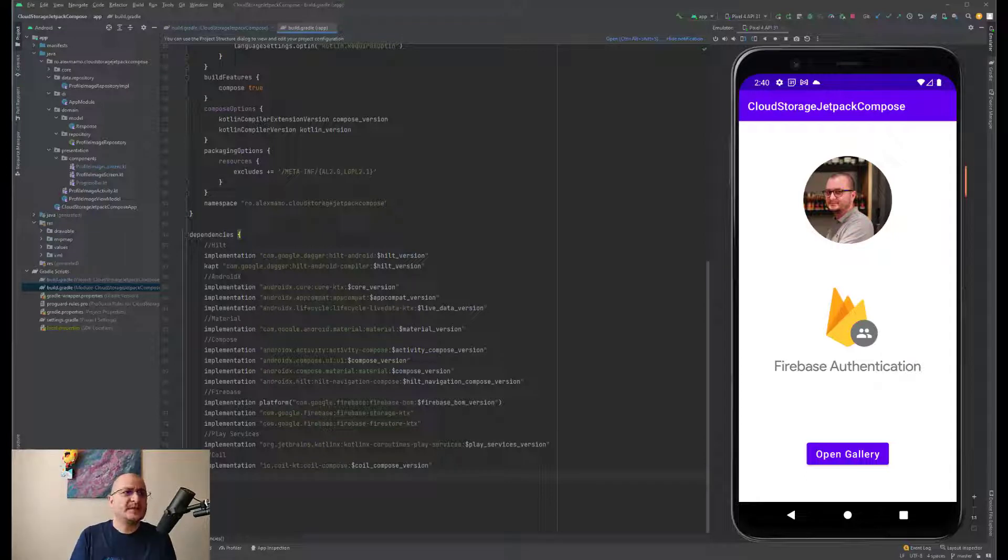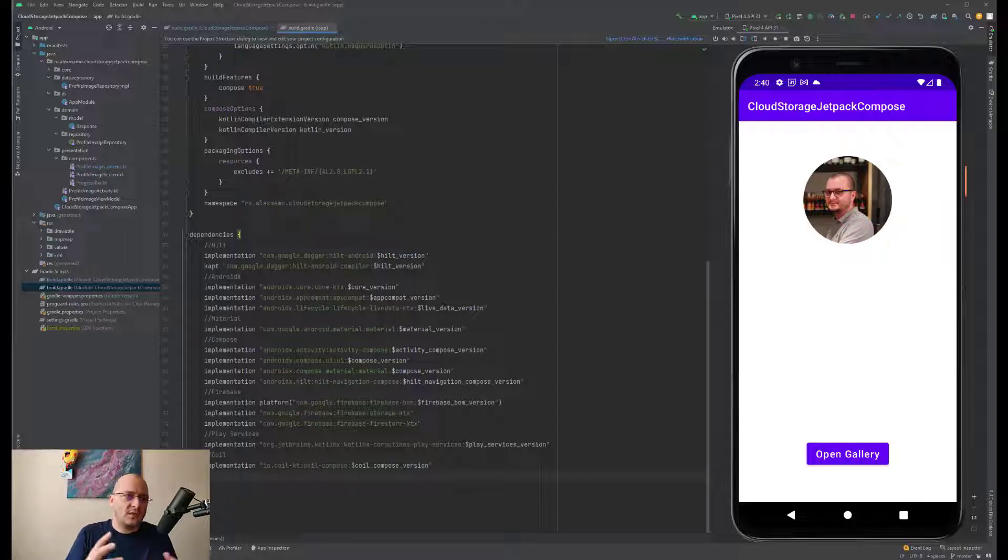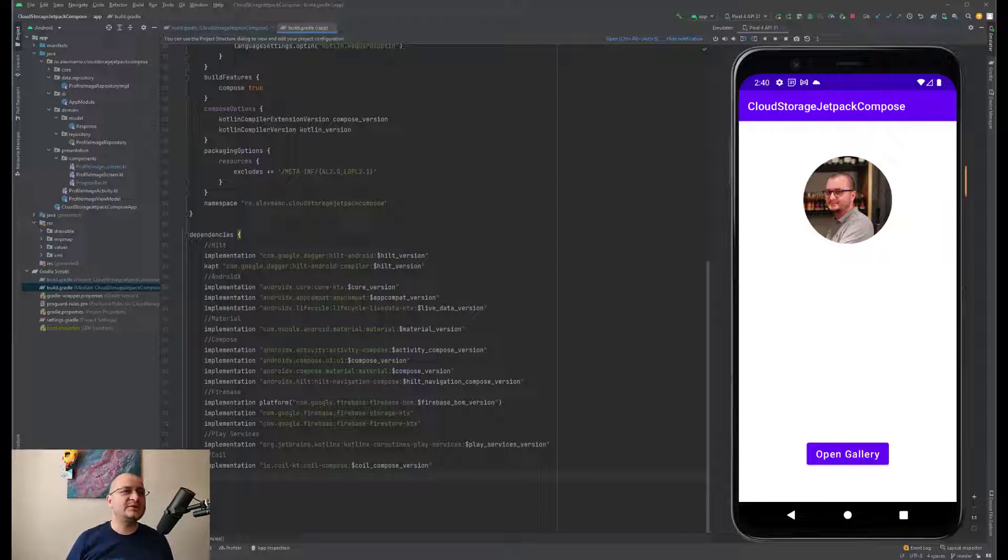In a real world application we'll have implemented the authentication mechanism, but to keep things simple in this example we'll only use a hardcoded value as the ID of the user. We'll also set this ID as the document ID.